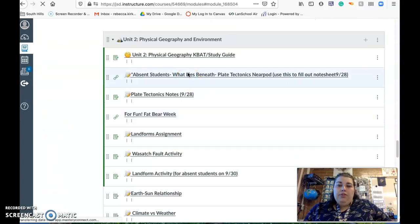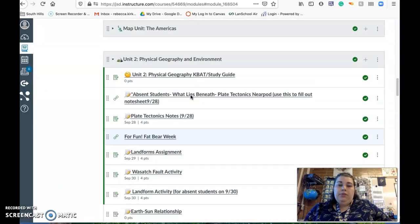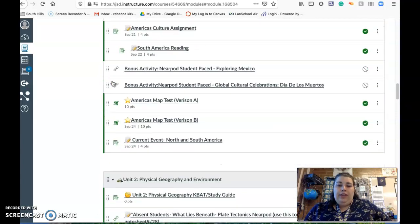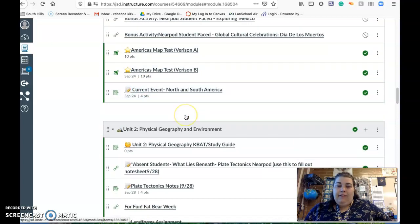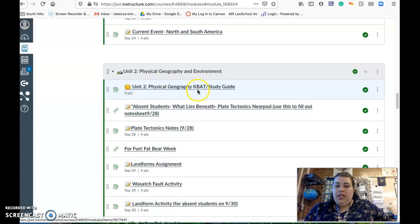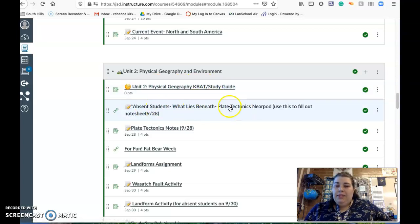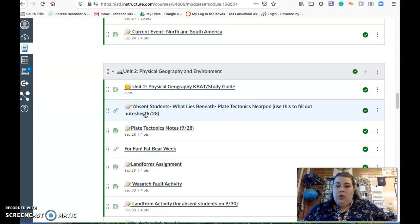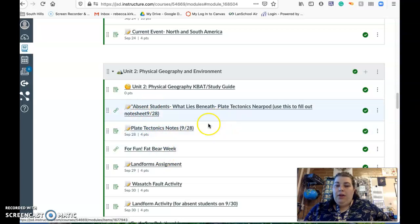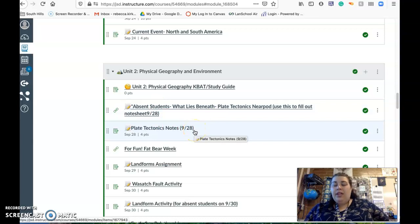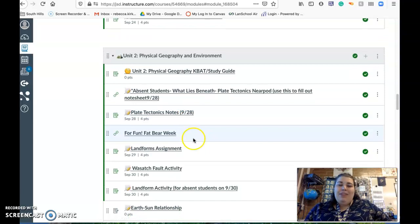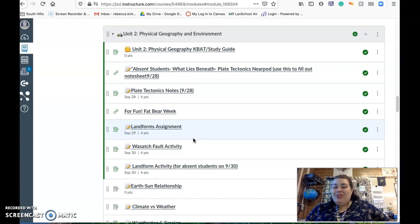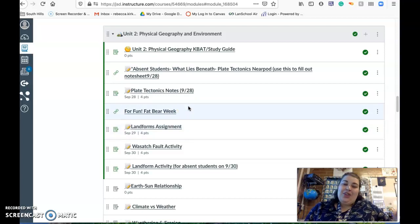Remember the current event is right here, make sure you have that submitted on campus. If you didn't finish filling out your study guide, make sure you do that. This is the Nearpod that we went through, What Lies Beneath. Plate tectonics notes, here's a note sheet that goes with it. You want to fill this out as you go through the Nearpod. You can use these notes on your test, so if you want to save them to your Google Drive that is a great idea. This is just something fun, it's Fat Bear Week where bears in Alaska are getting ready for winter. There's a contest to see which one of them will be the fattest after eating all the salmon.